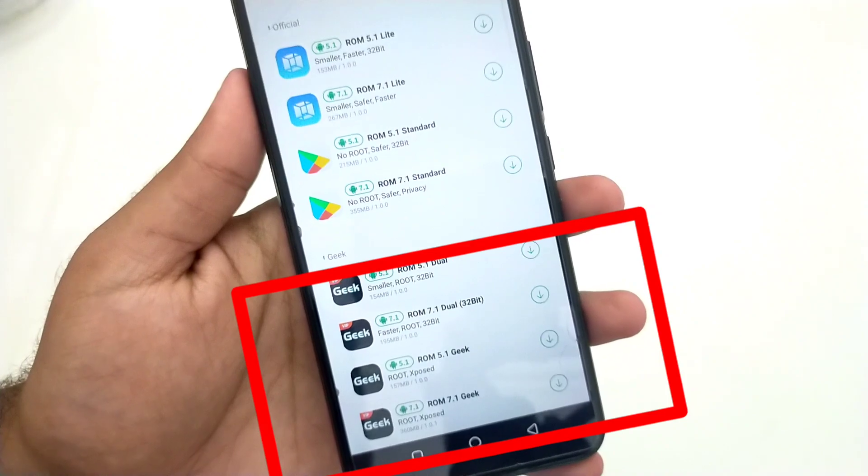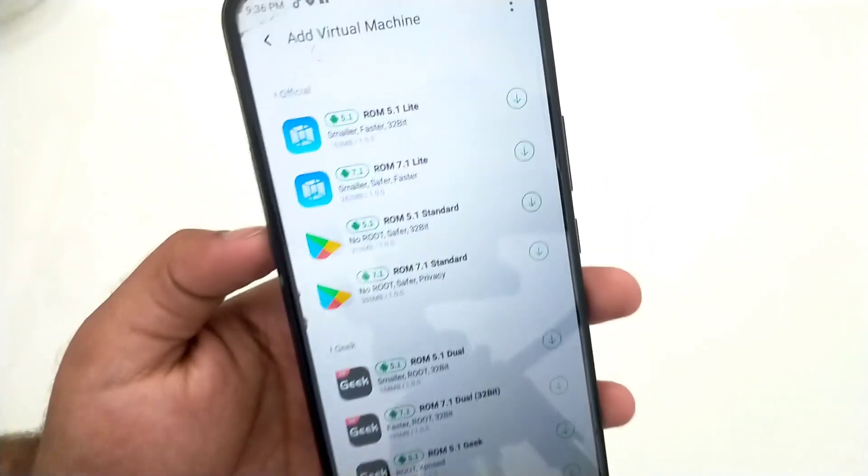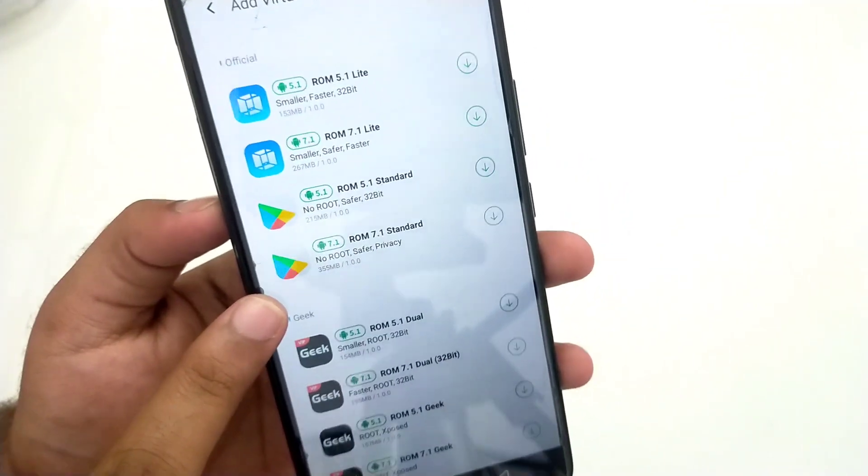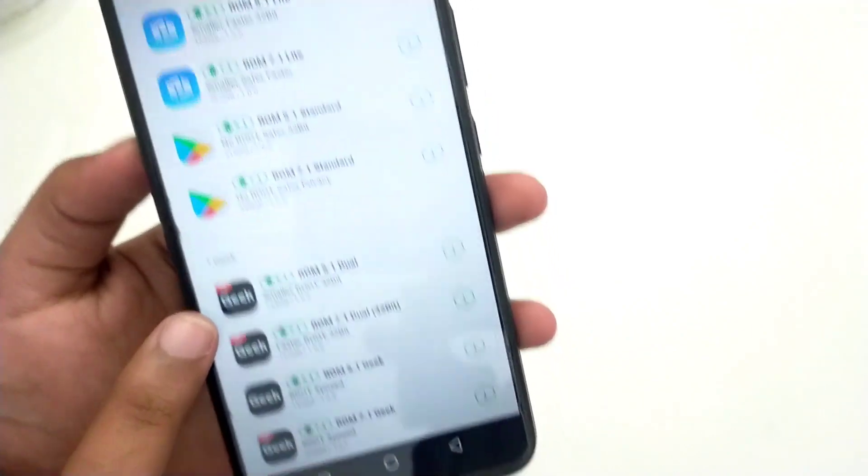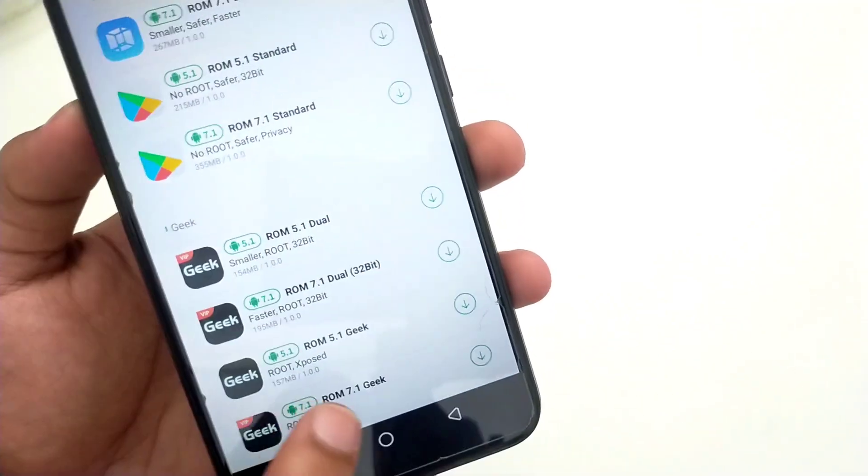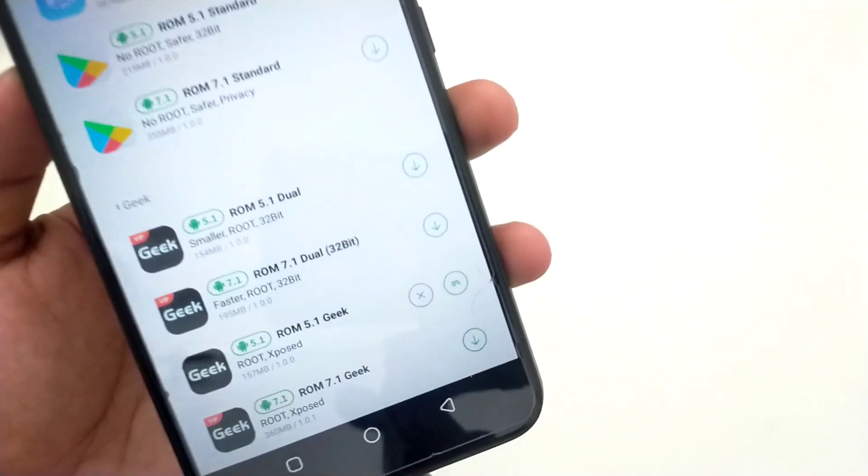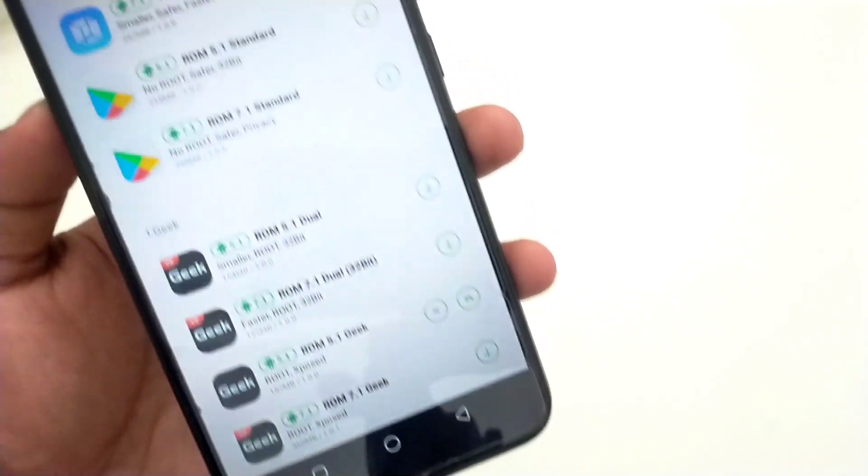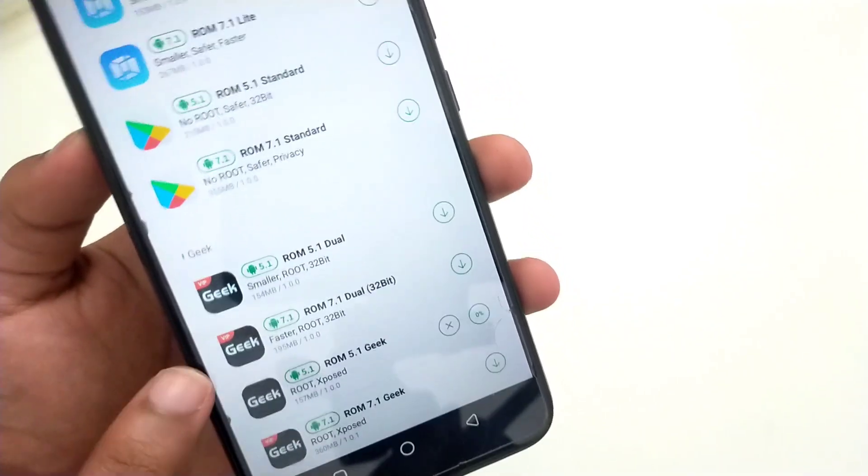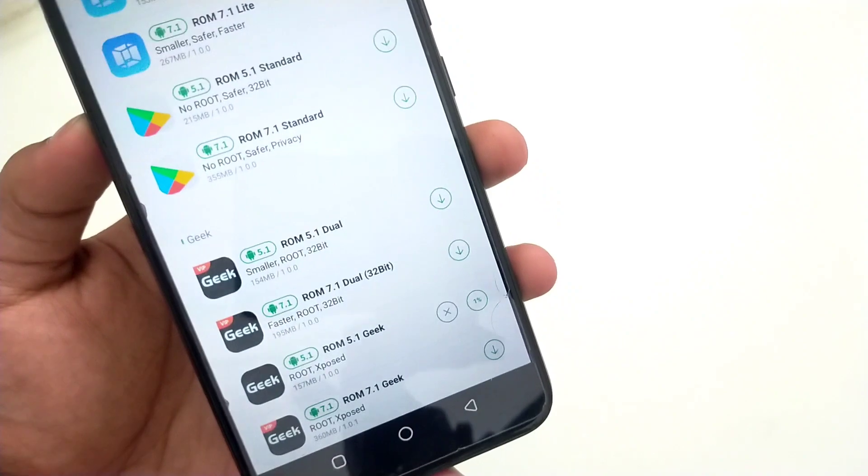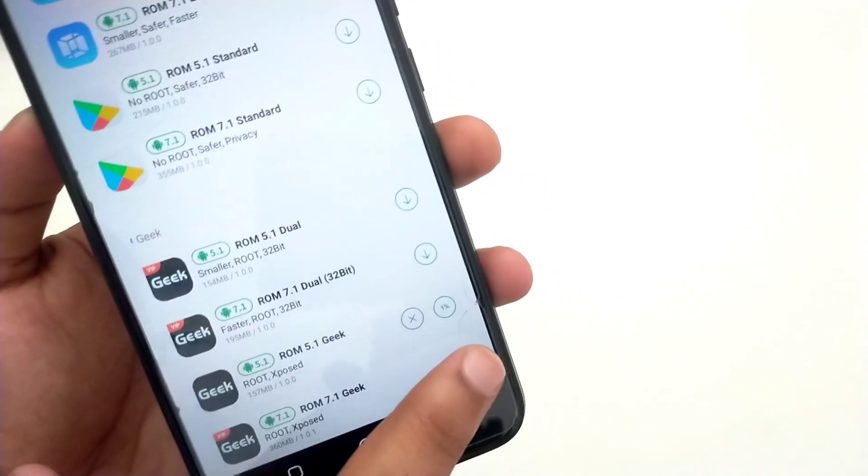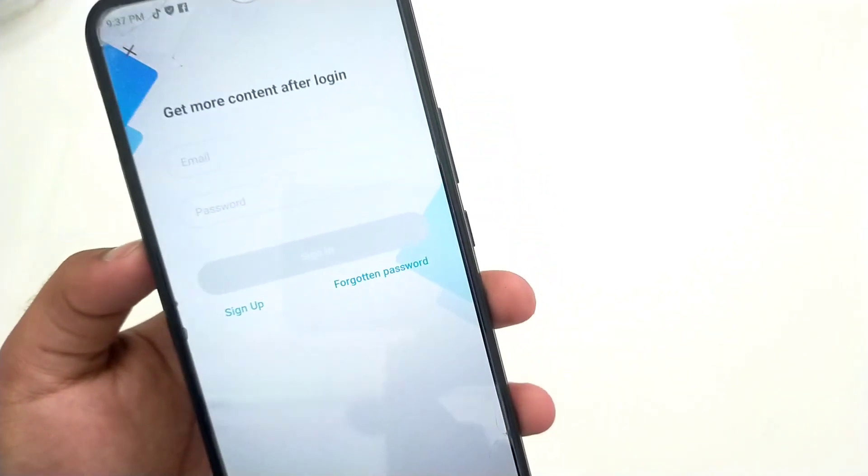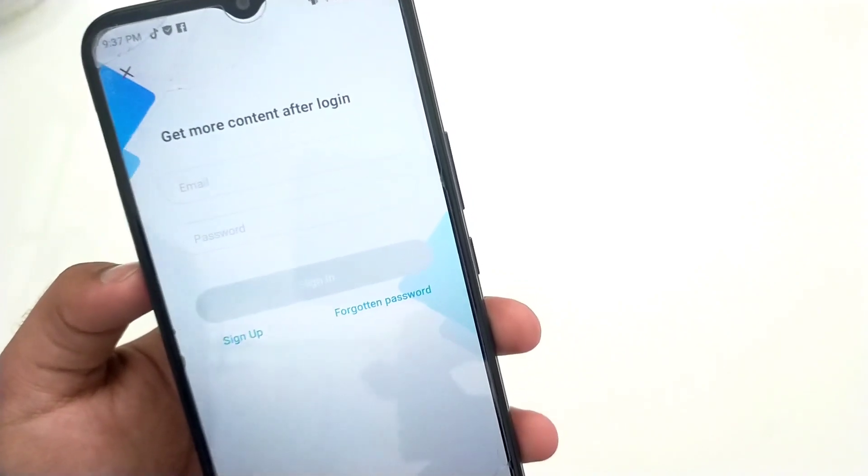All non-rooted ROMs are free to use. In rooted ROMs, only the second-to-last is free—you can simply download it by clicking the download button. The other three ROMs are not free; you'll have to get a free trial by signing up on VMOS Pro. They'll give you three, five, or seven days free trial.